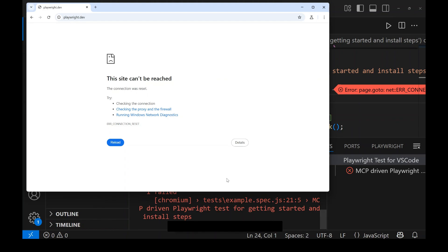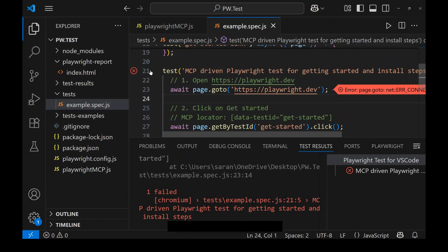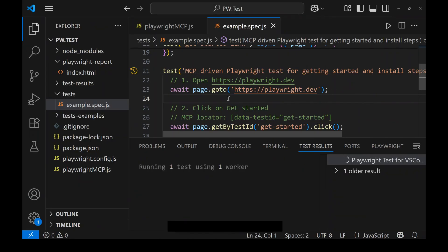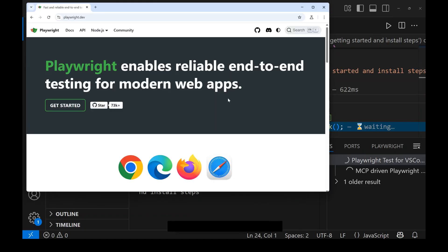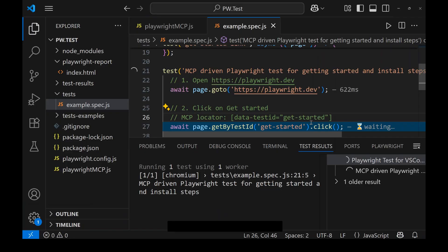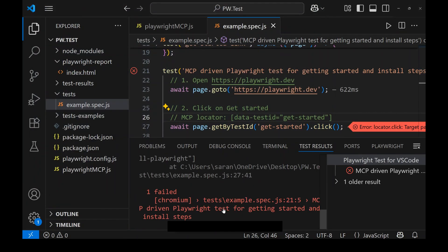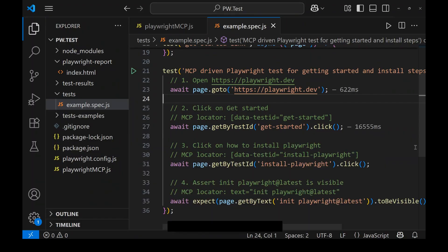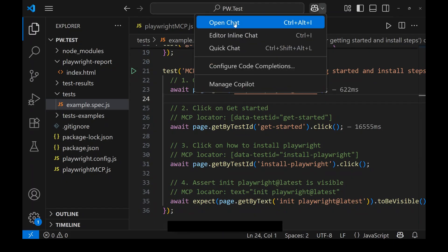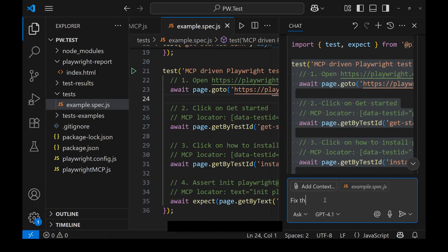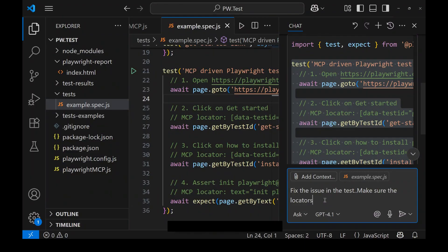The test is running. It gets to the 'Get Started' link step but is unable to find the element. Let me go back to the Copilot chat to fix the issue. I'll ask Copilot: 'Fix the issue in the test — just make sure the locators are correct.'